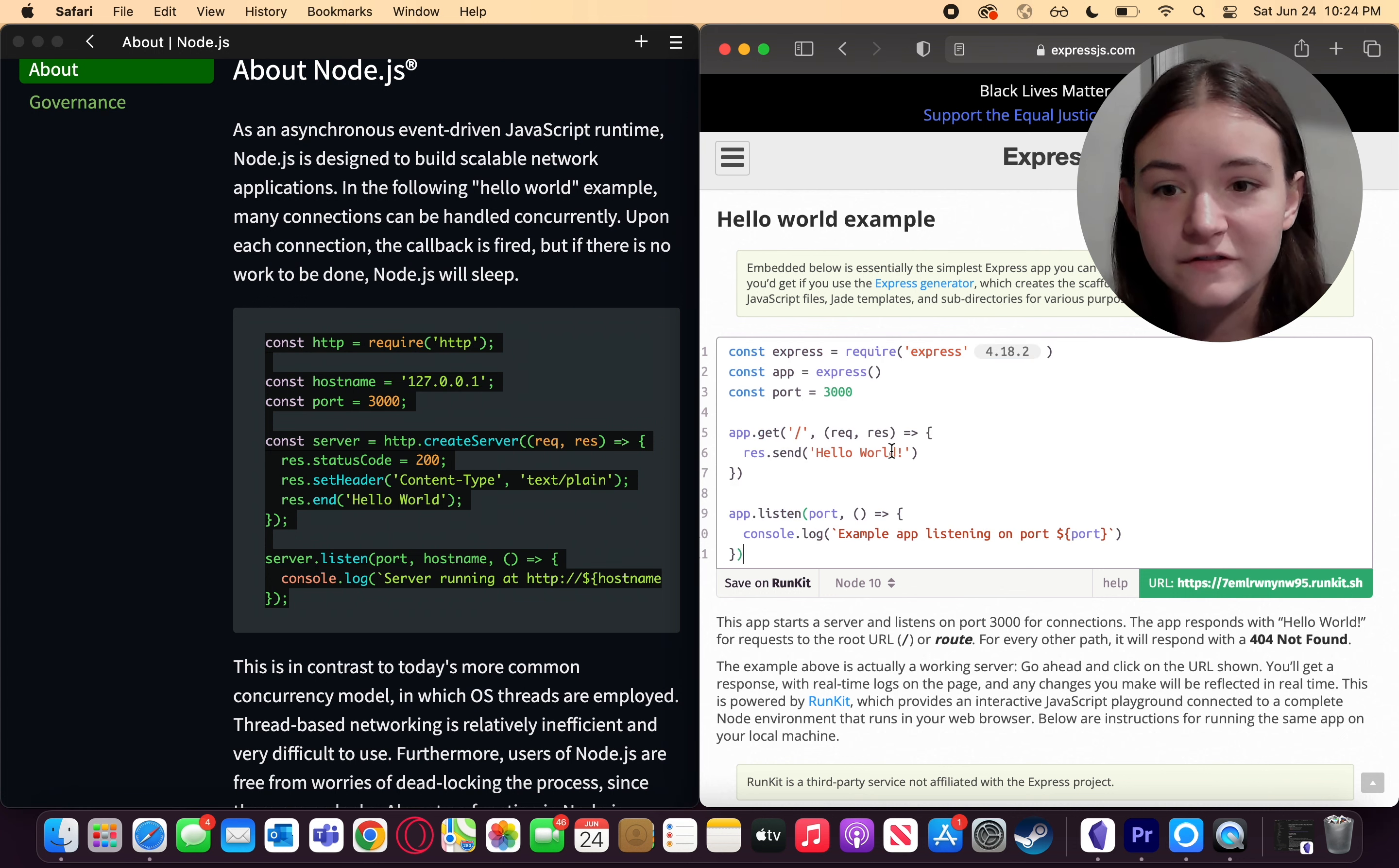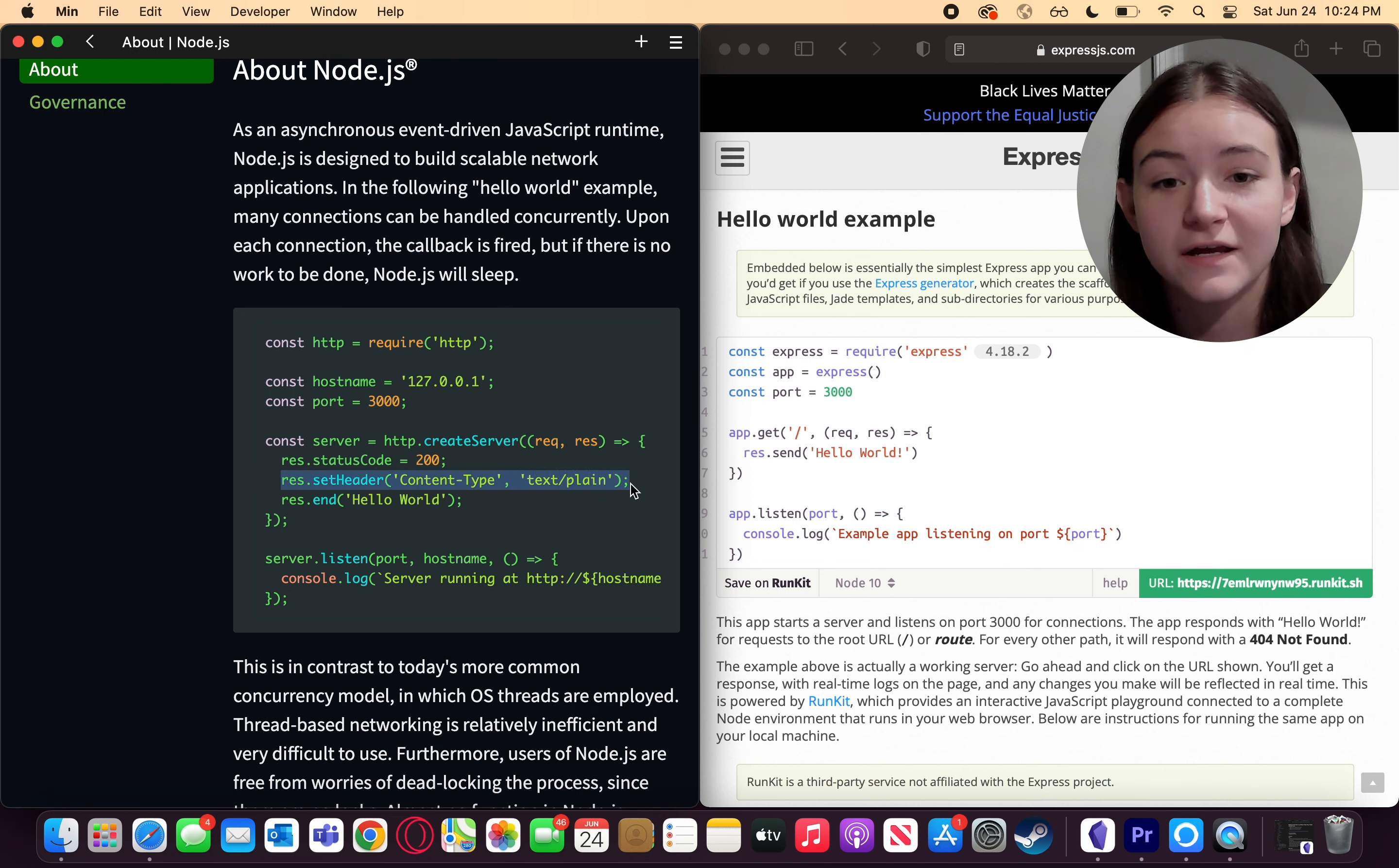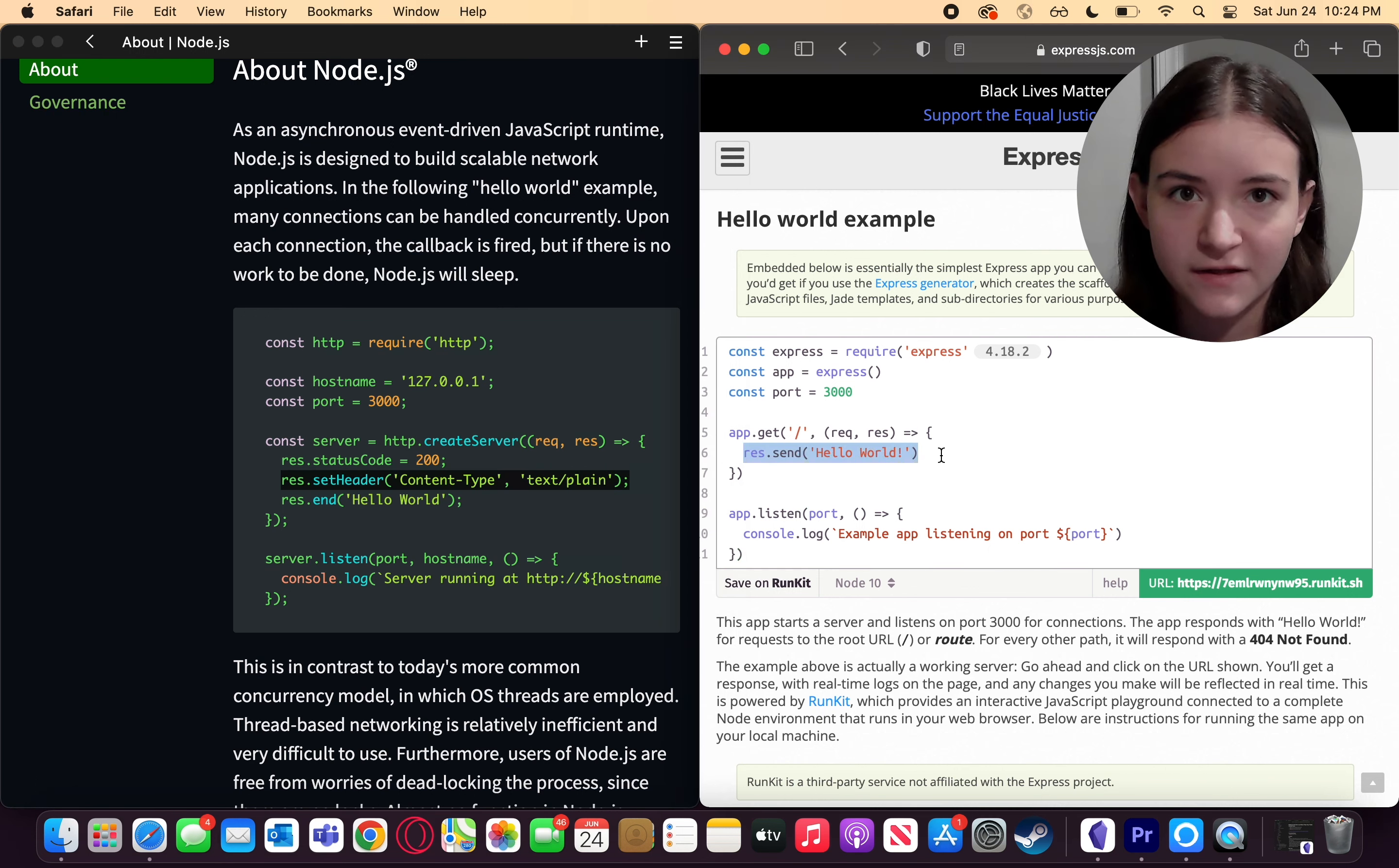One thing we can see that's different is that Express abstracts writing headers and exchanges it for specific response methods.